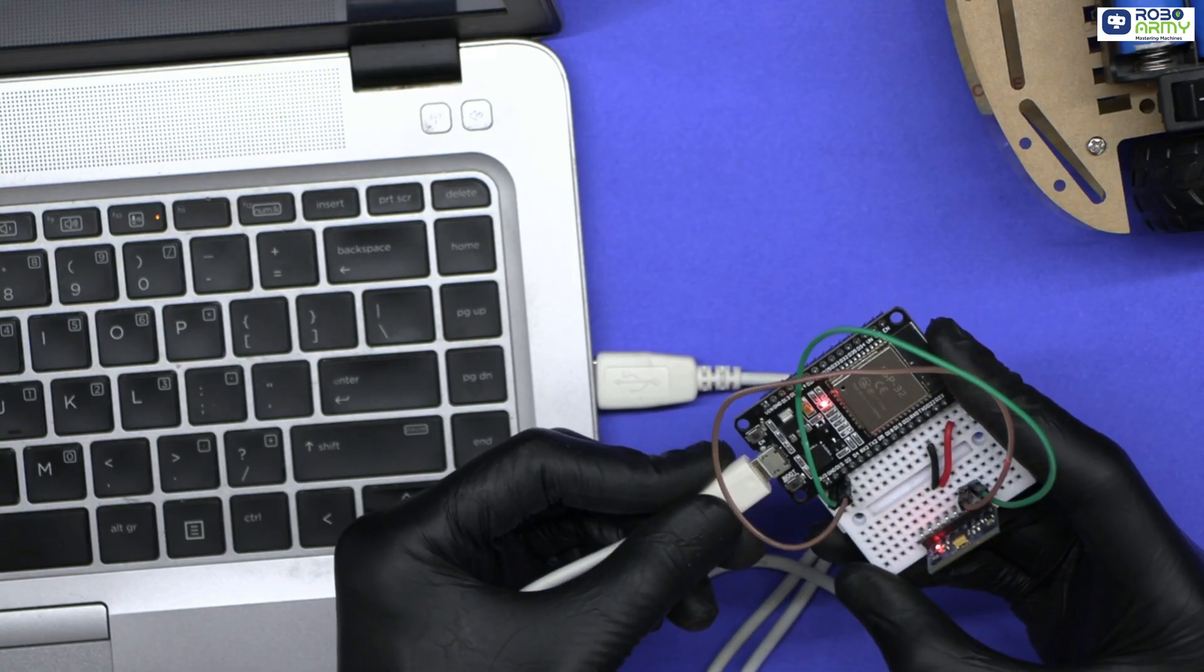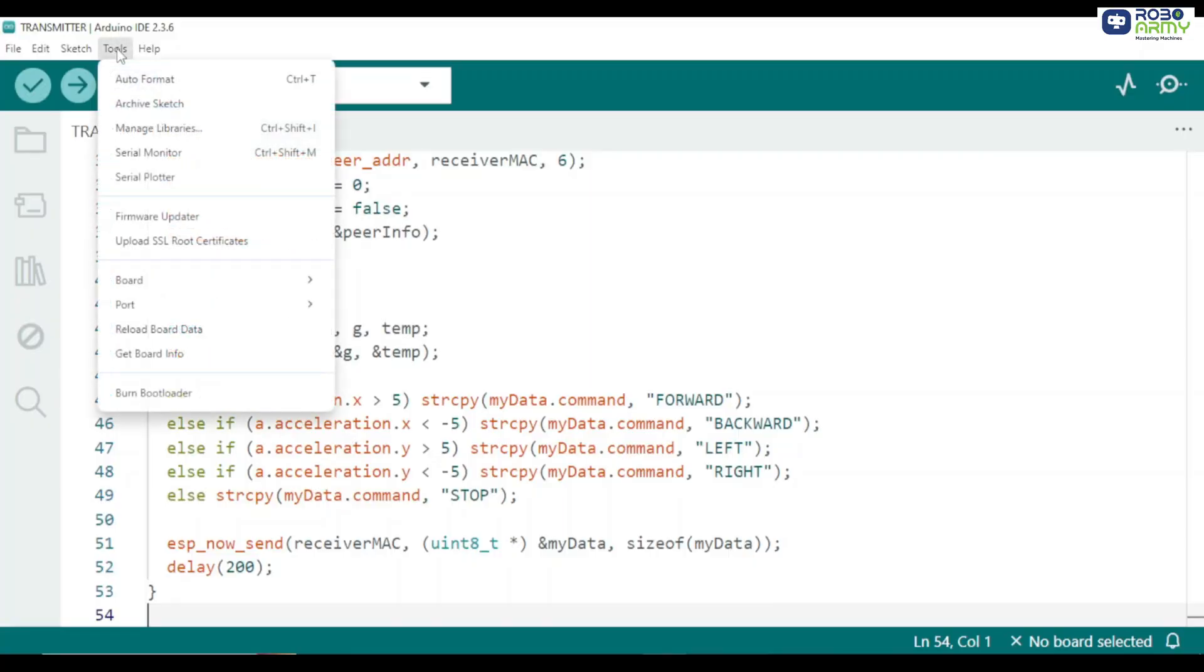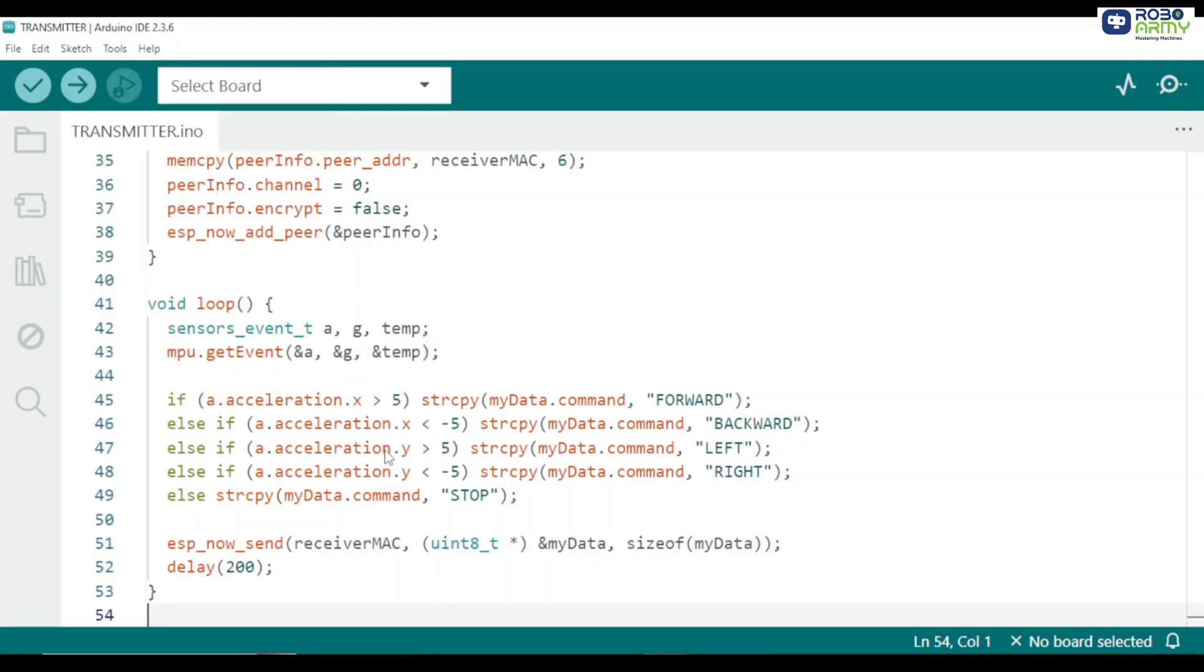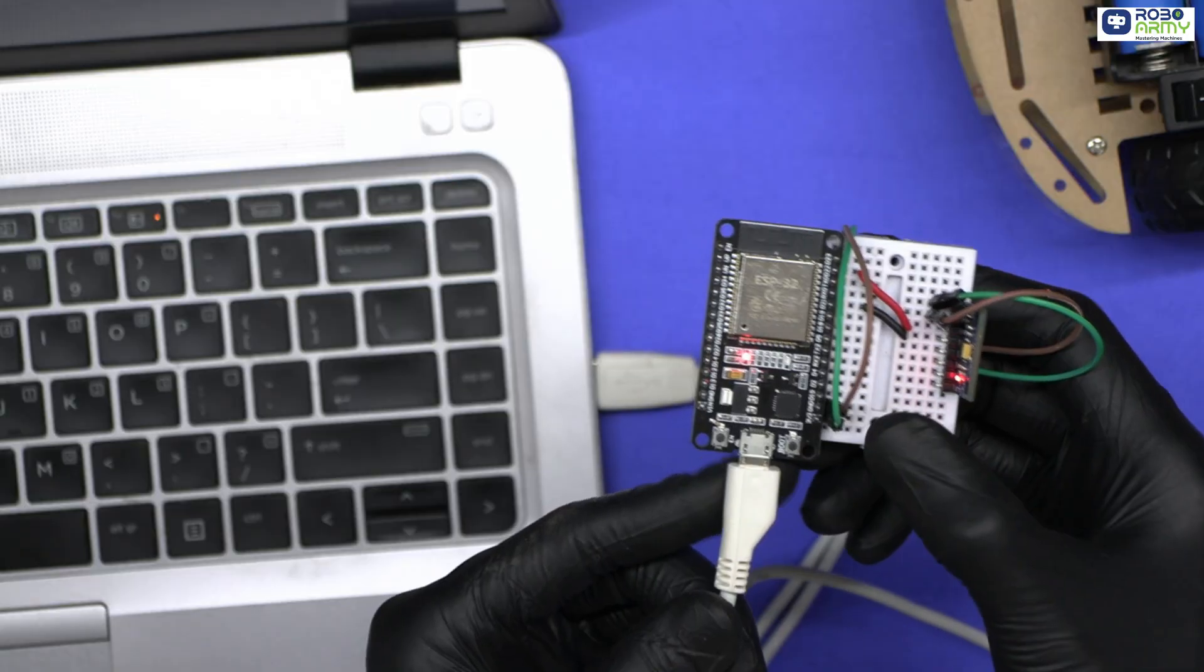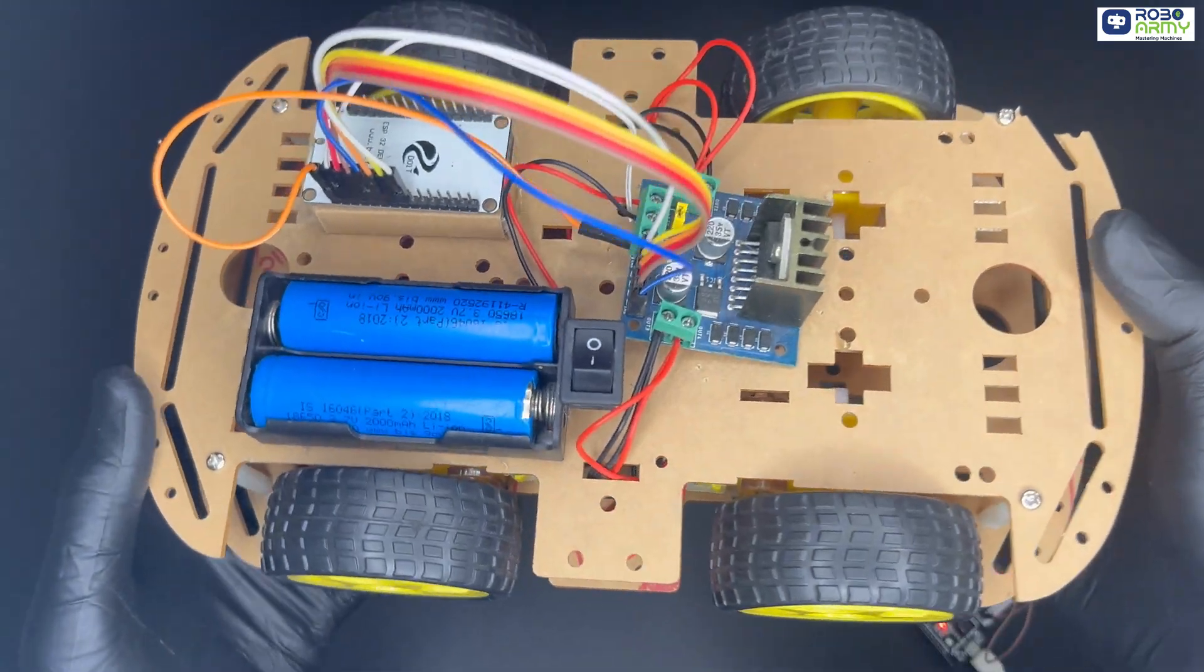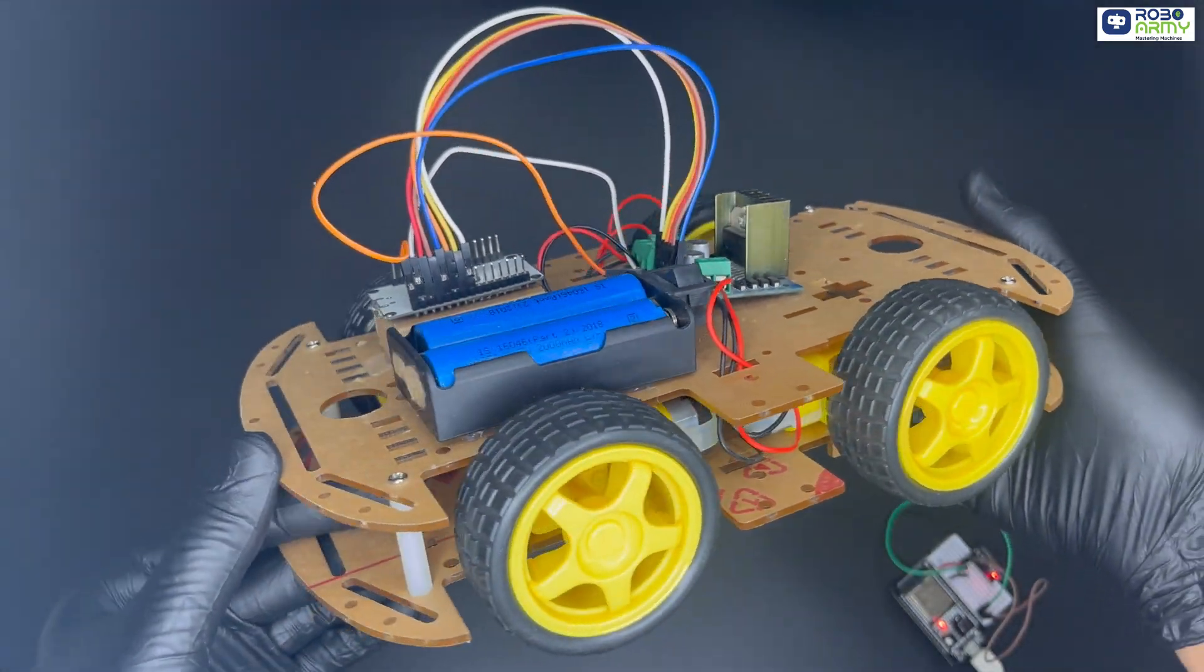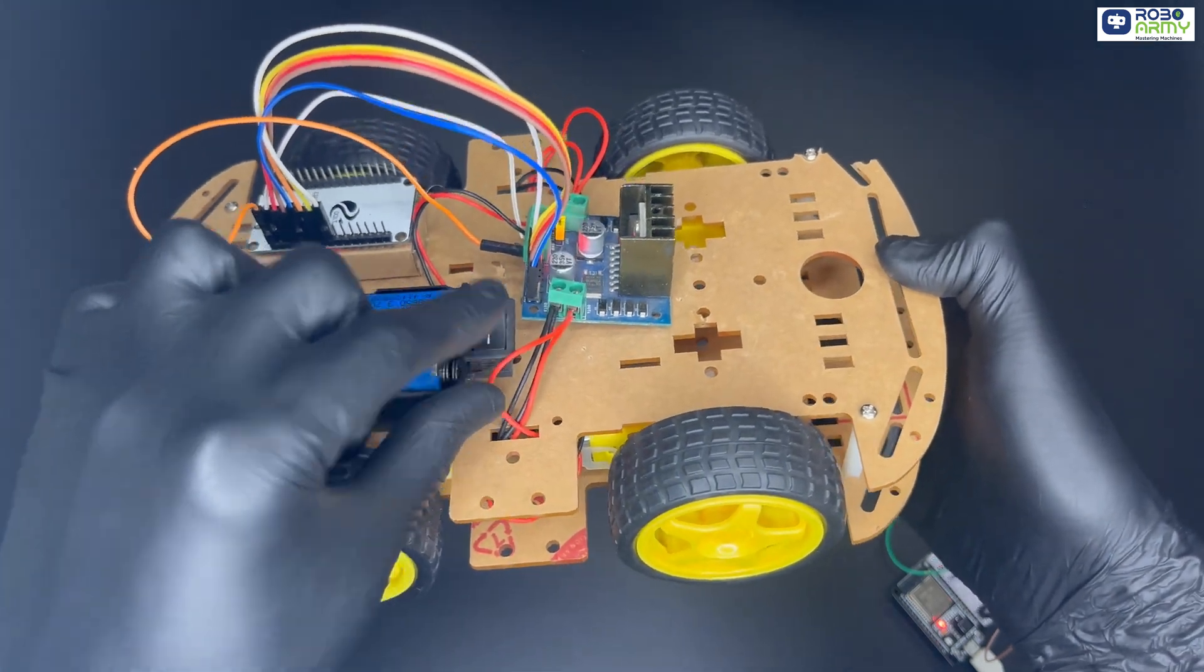Now plug your ESP32 into your computer using the USB cable. Here select board ESP32 dev module. Then port and check which COM port your ESP is on. Now click the upload button. If it shows connecting dot dot and keeps looping, press and hold the boot button until it starts uploading. And that's it. Both ESP32 boards are now programmed and ready to communicate over wifi. Now switch on the battery of the chassis.